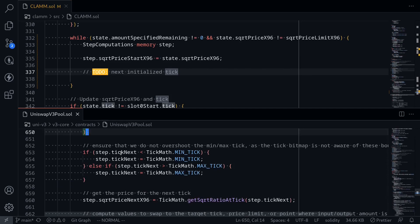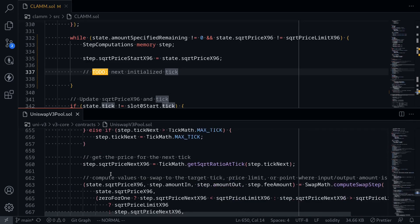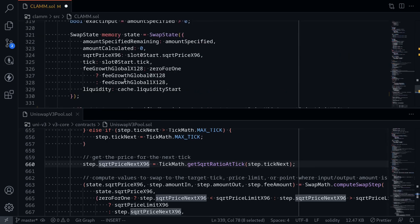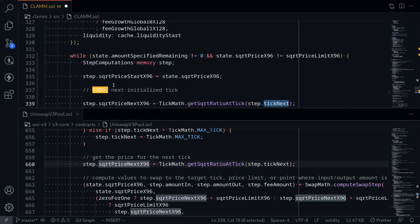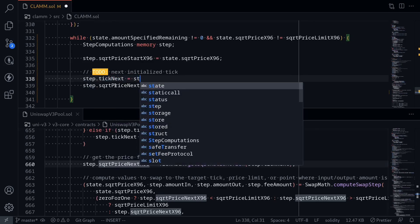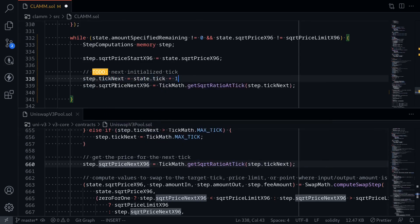The next step is a check on the next tick — we'll skip this for now. The next line is to calculate the next sqrtPriceX96. Step.isInitialized and tickNext are initialized to the default value zero. So let's set tickNext to something other than zero. We can get the current tick by accessing state.tick, so for now I'll just set step.tickNext to be equal to state.tick plus one. It doesn't really matter what we put here — we'll revisit this code when we do a swap for multi-ticks.